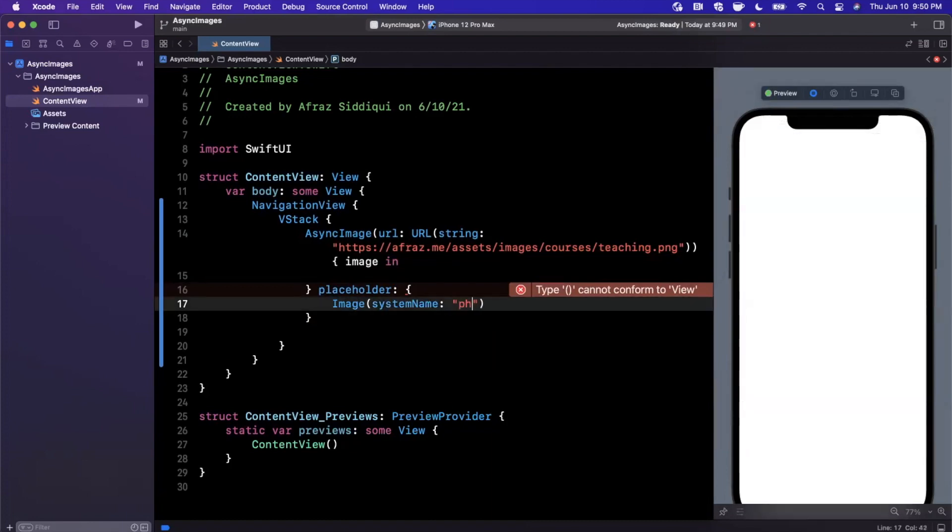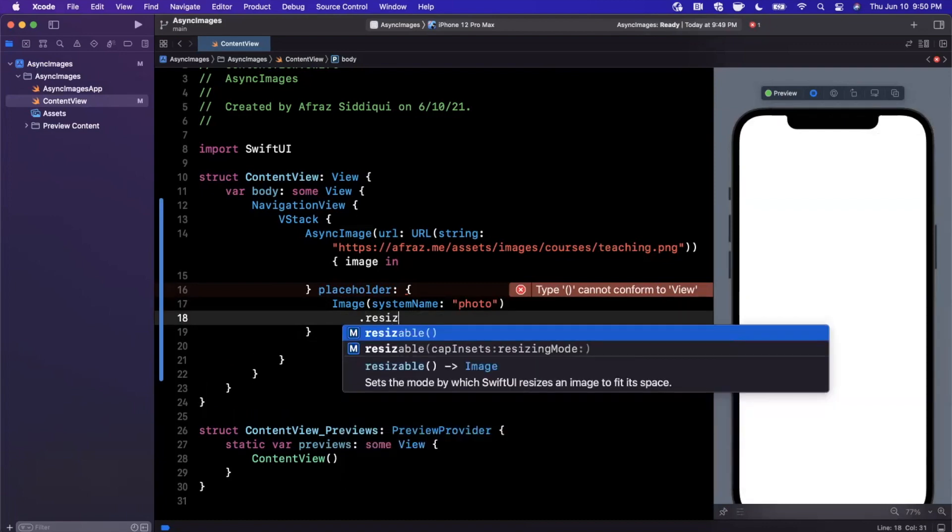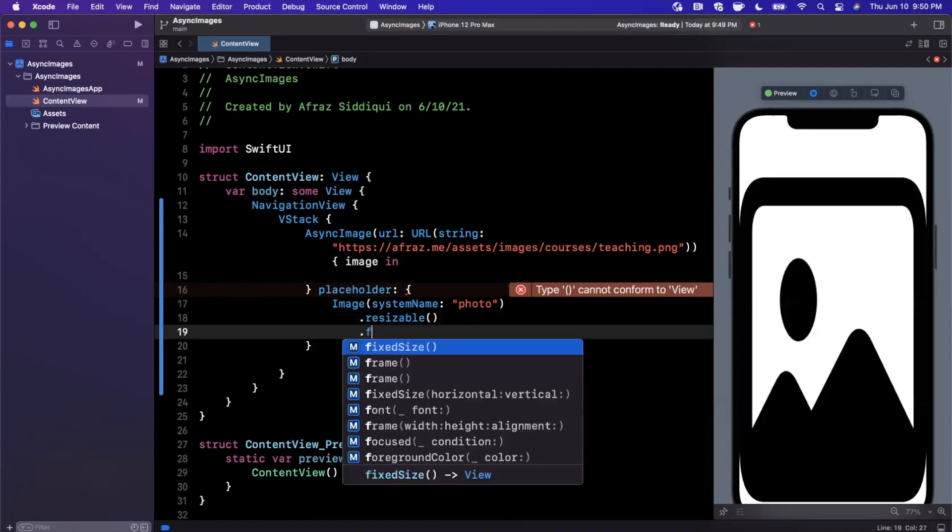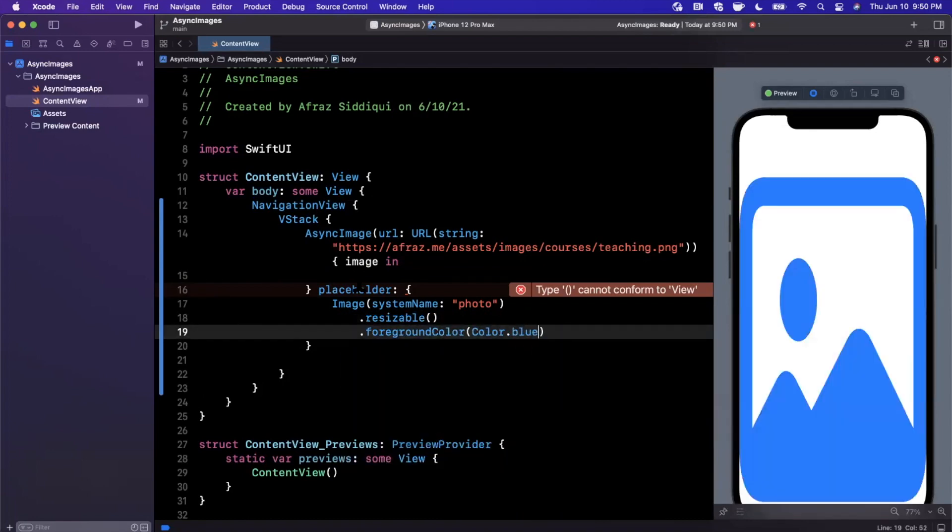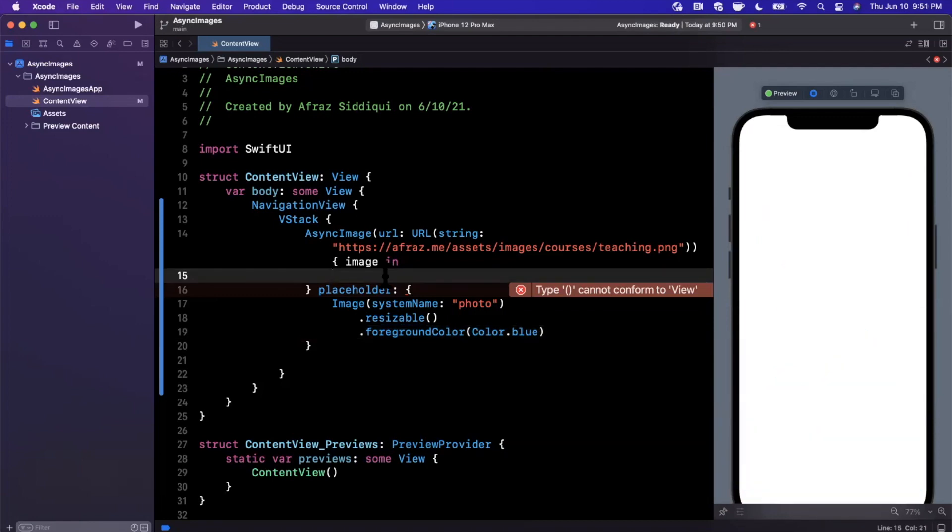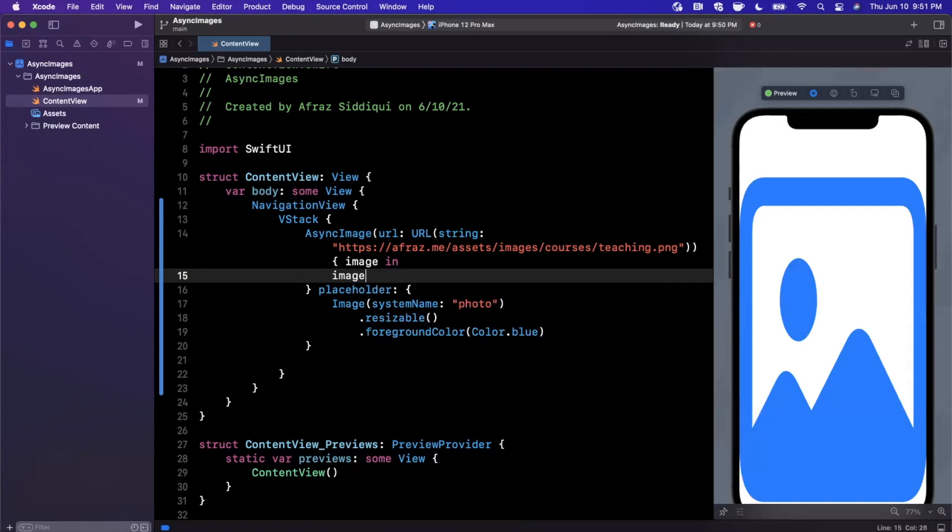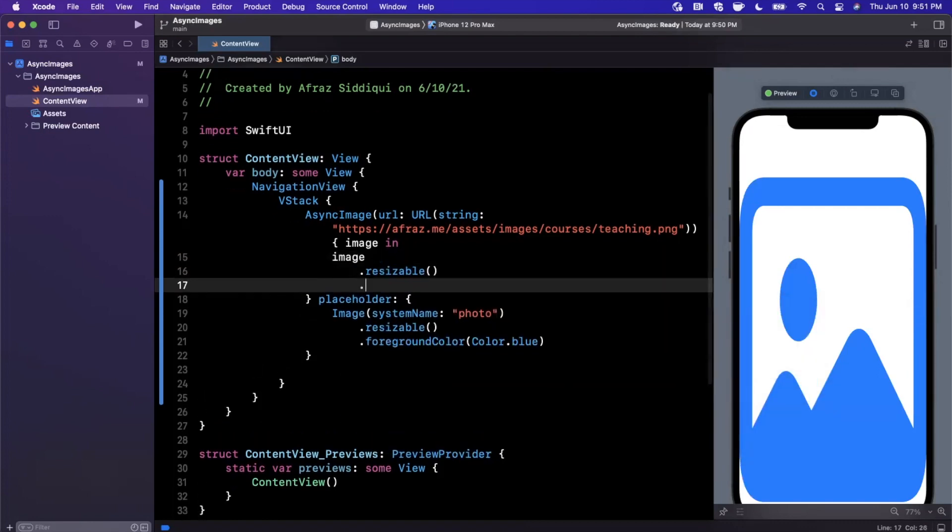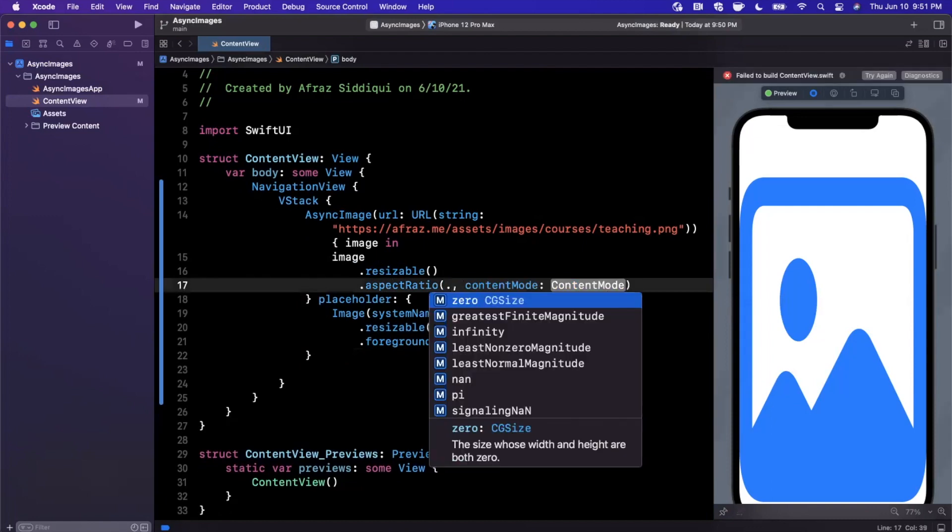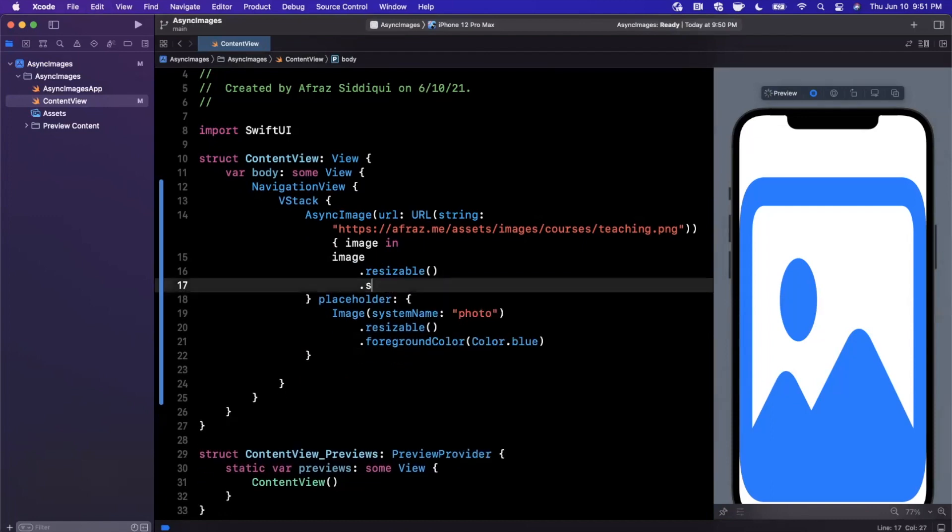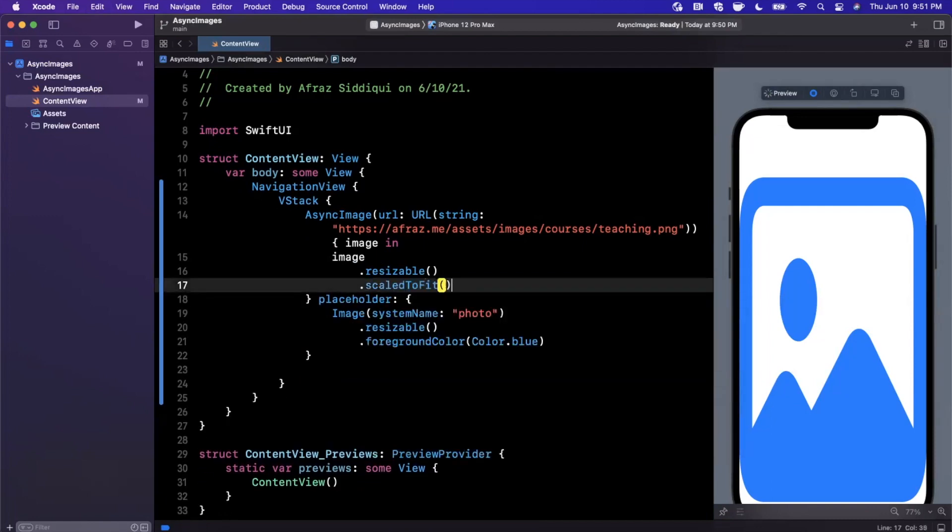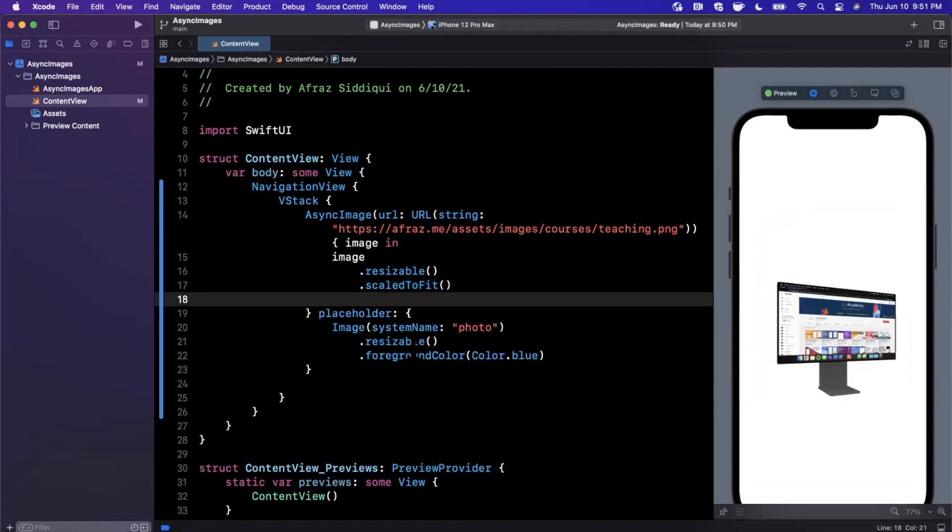So I'm going to use photo as a placeholder. I'm going to say it is resizable and let's also go ahead and give it a foreground color of maybe color dot blue. Now we also want our image that gets downloaded from this URL to be resizable. So we're going to go ahead and kick in all the modifiers in here. I'm also going to say aspect ratio is going to be fit, you could actually just do scale to fit instead. So let's go ahead and do that and let's start to look at what this is going to look like.